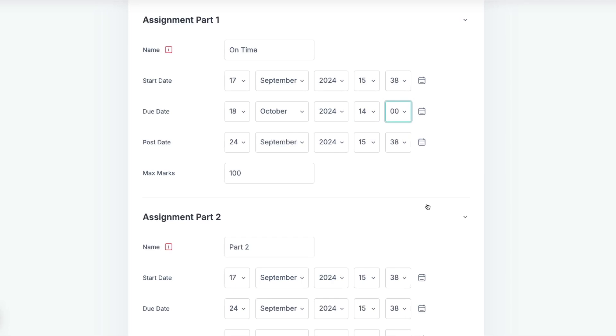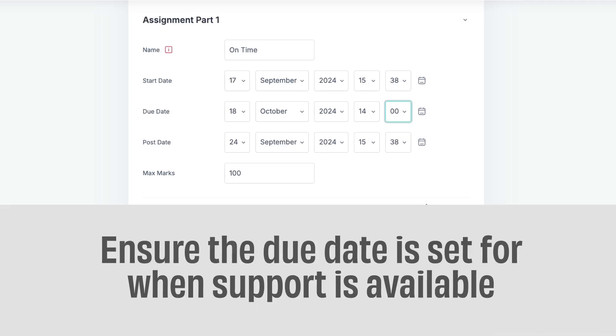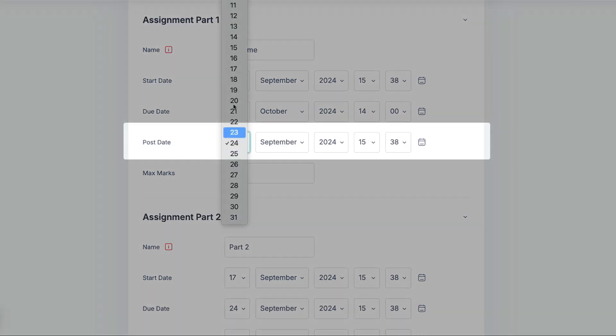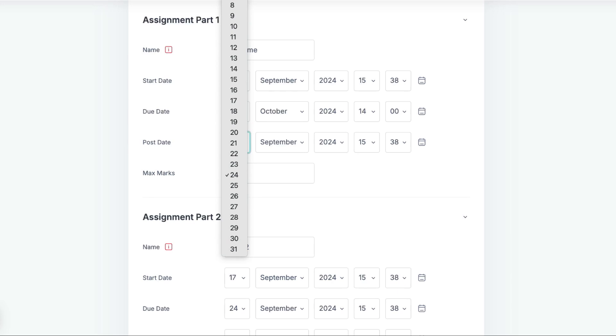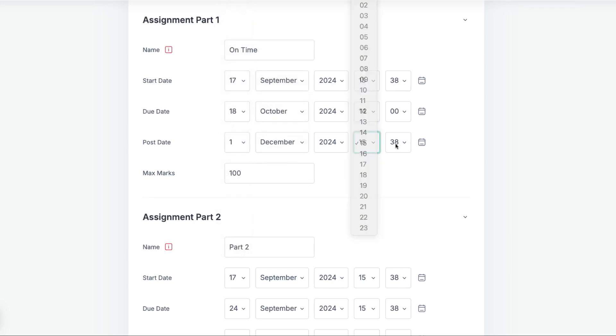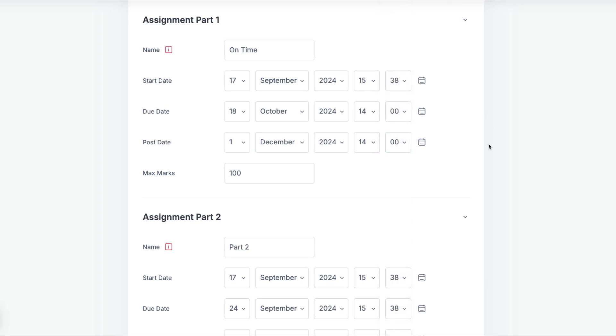It is important to ensure that the submission is due on a day and at a time when there is support available for students who may need it. Once the Due Date has been reached, students will no longer be able to submit into this part of the assignment. The Post Date is when student grades and feedback are posted to students for them to see, so this will normally be a point after the marking and moderation has taken place.